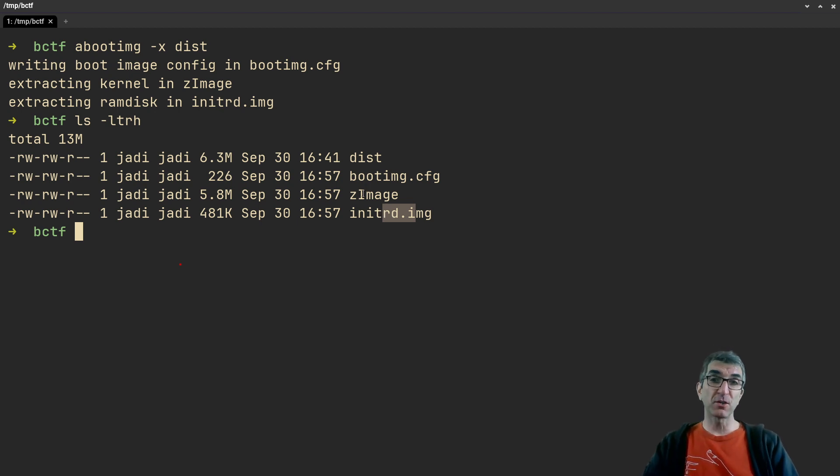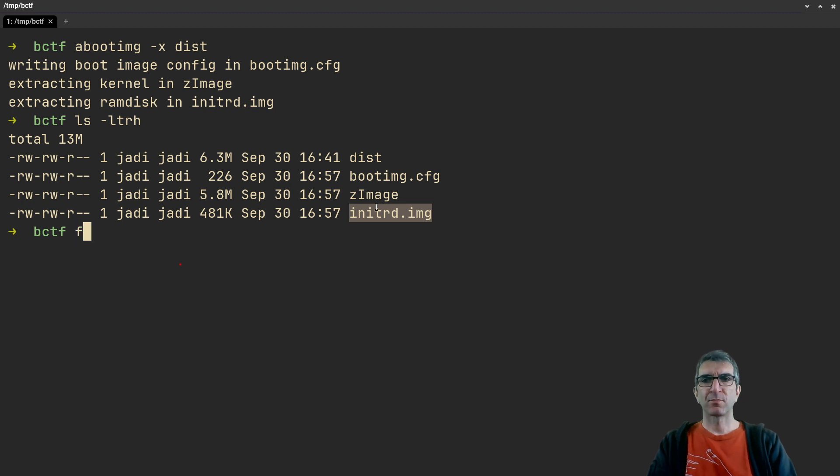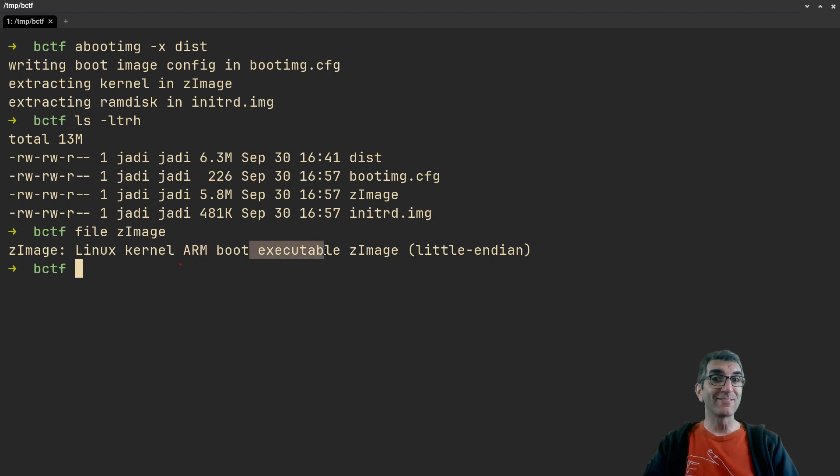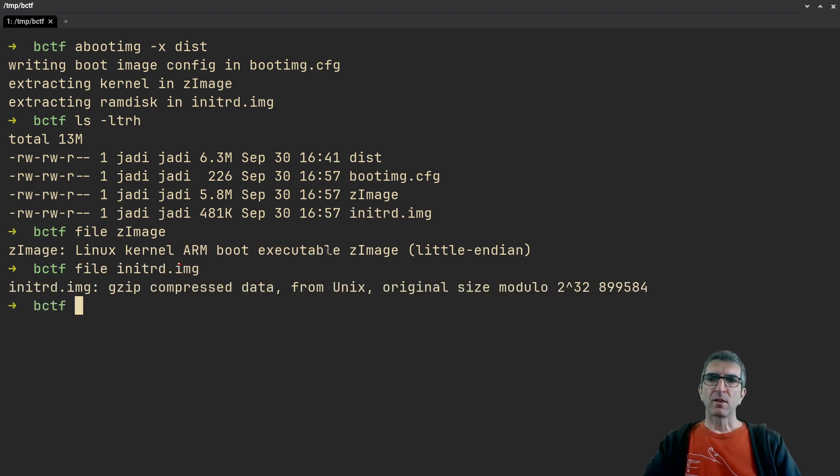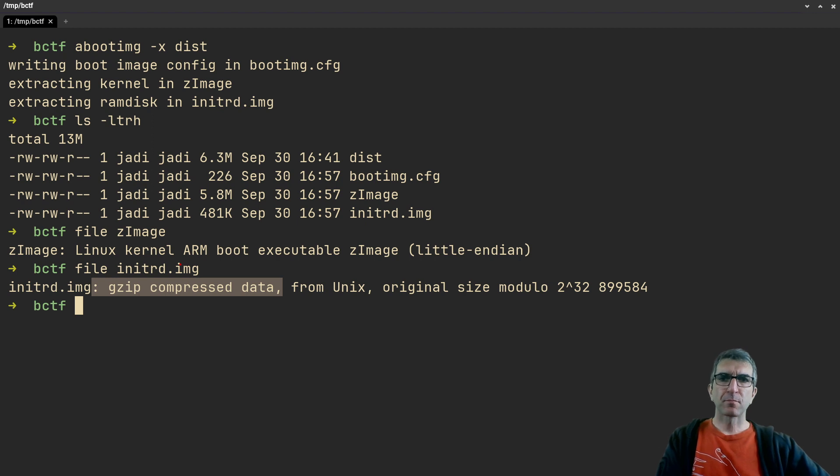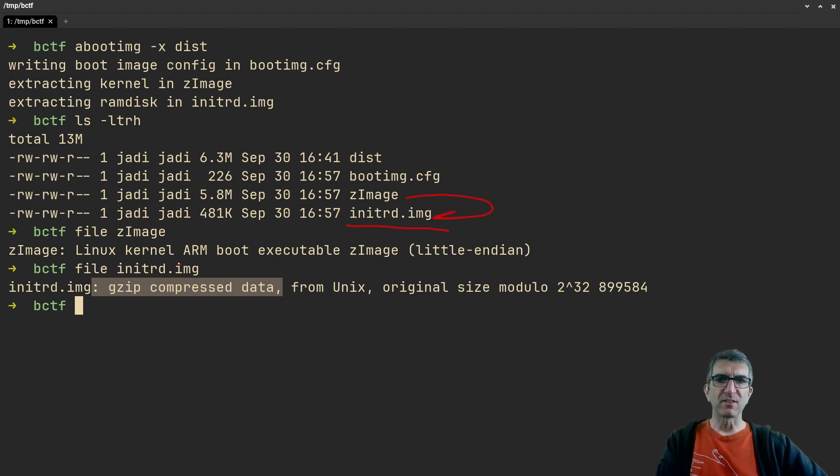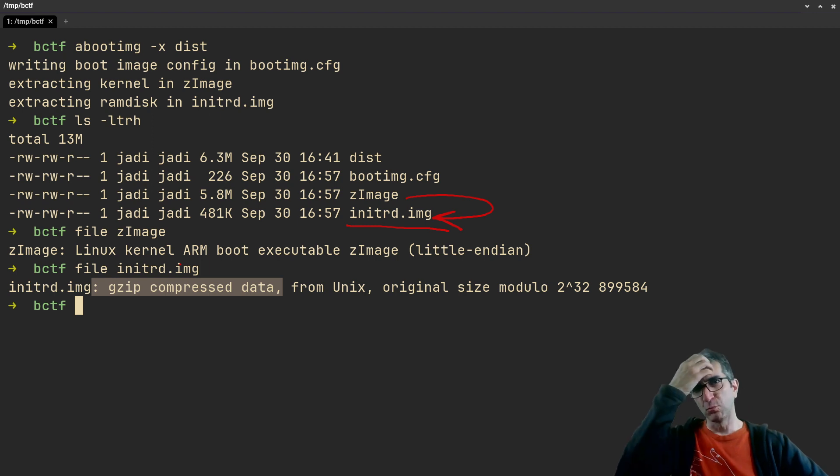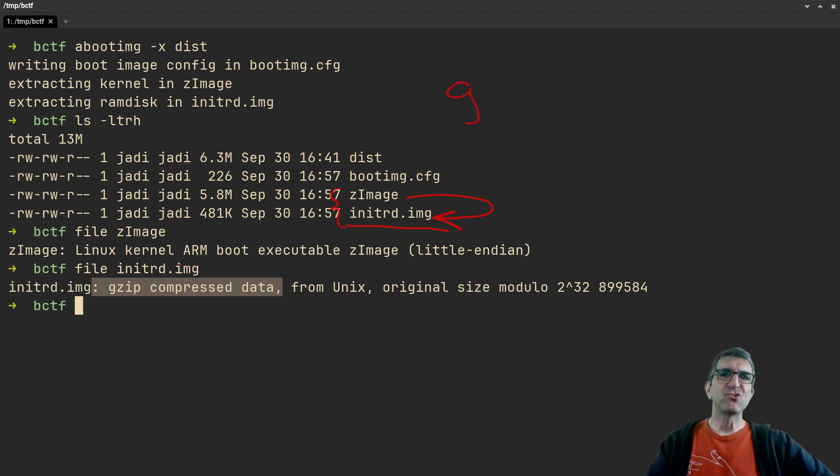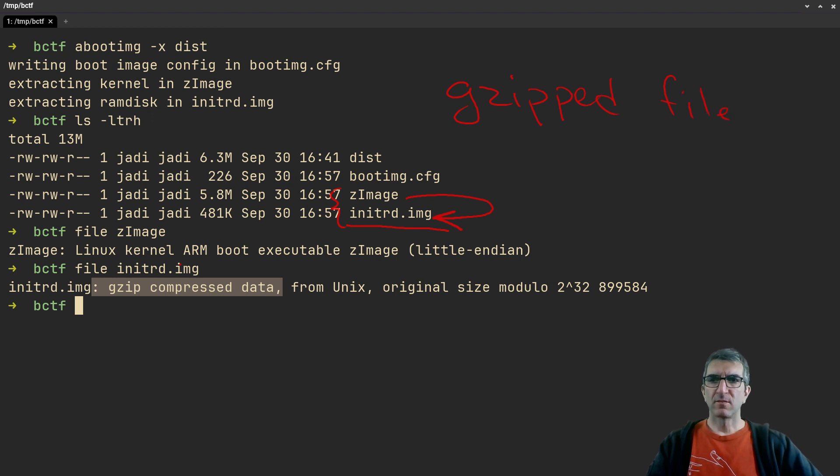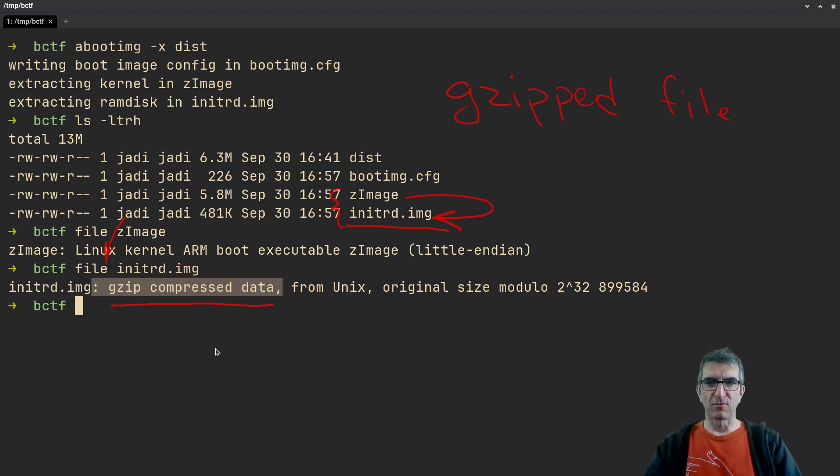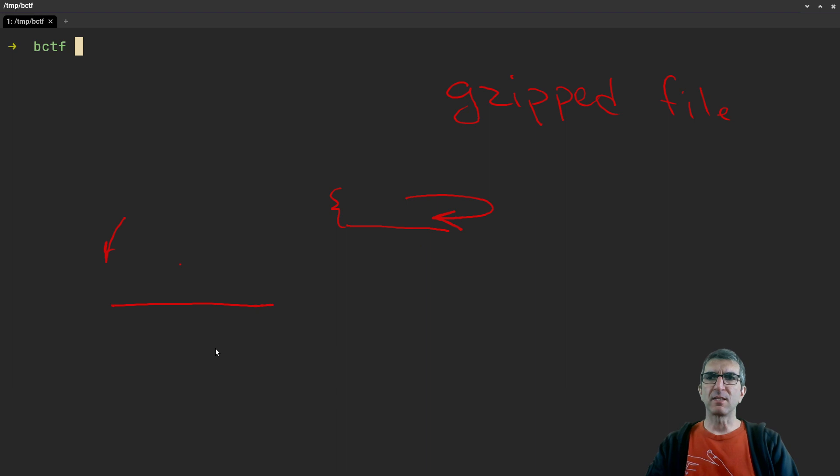You can check this file - zImage is a Linux kernel ARM boot executable. This is gzipped compressed data. Again, if you know about LPIC, the ramdisk which the kernel reads in the beginning and understands whatever it needs to boot up the remaining of the system is a gzipped file. Same comes from the file command - gzipped compressed data. Let's extract data from it. I'll create an init directory.